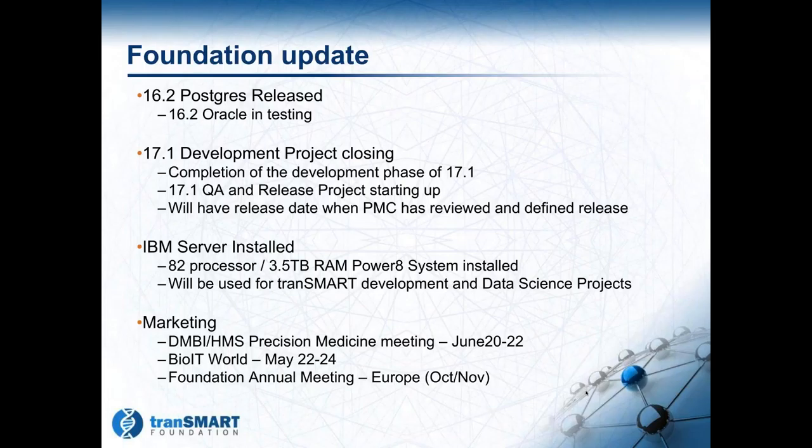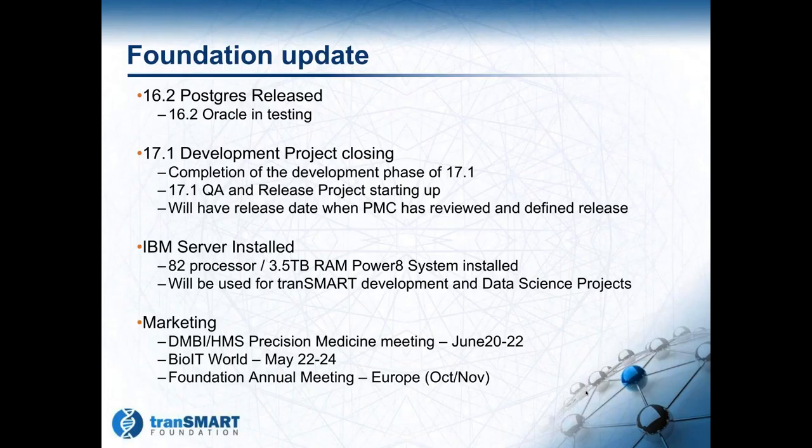Great, thank you Keith. Just a couple notes on this slide. For the medicine and joint meeting at Harvard Medical School, the registration sites are open and you can find information on our website. At BioIT World, we will have a booth, and we're also working on a Wednesday evening event as we usually do. That's something to look forward to, and I will have more details on the website shortly.